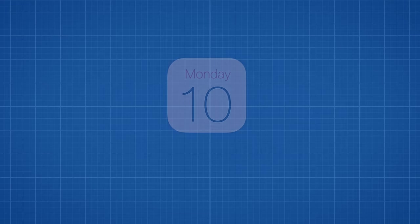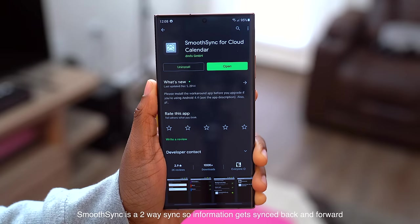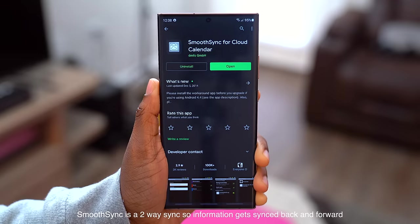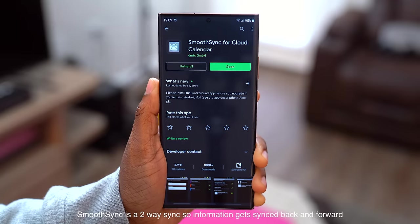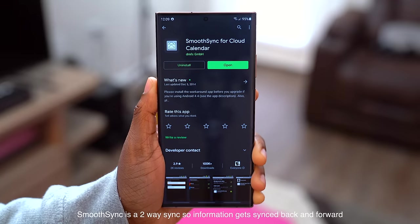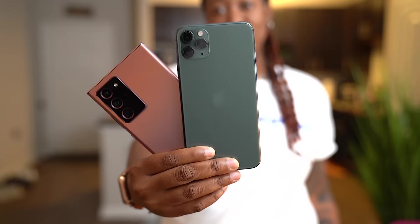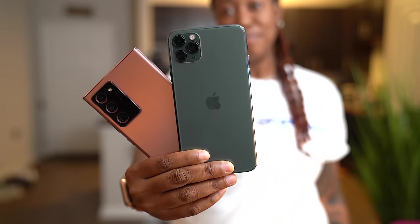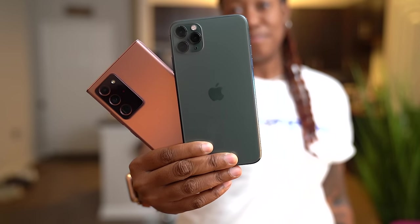In reference to your iCloud contacts and iCloud calendar events, you're going to need an app to bring those over. The one that I use is known as SmoothSync. I like to talk about Android and iOS, so I'm constantly switching back and forth between the two.